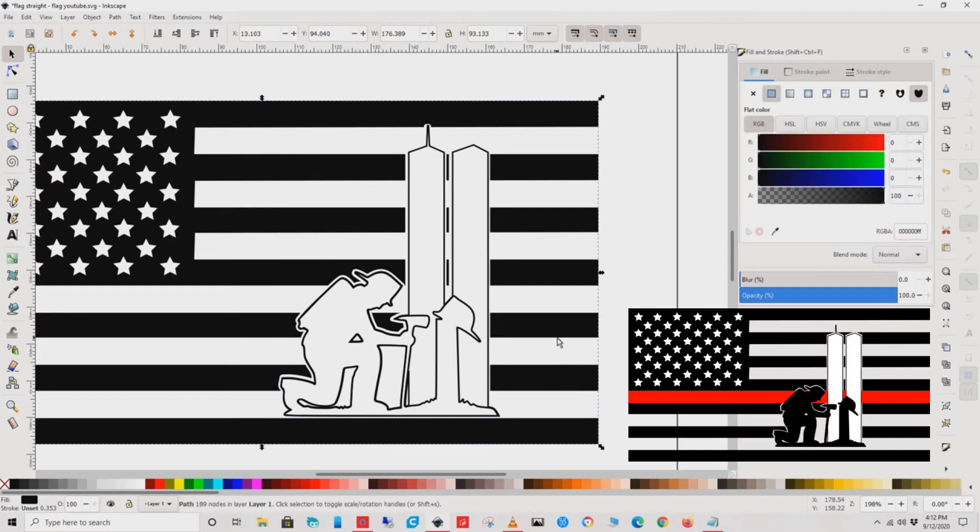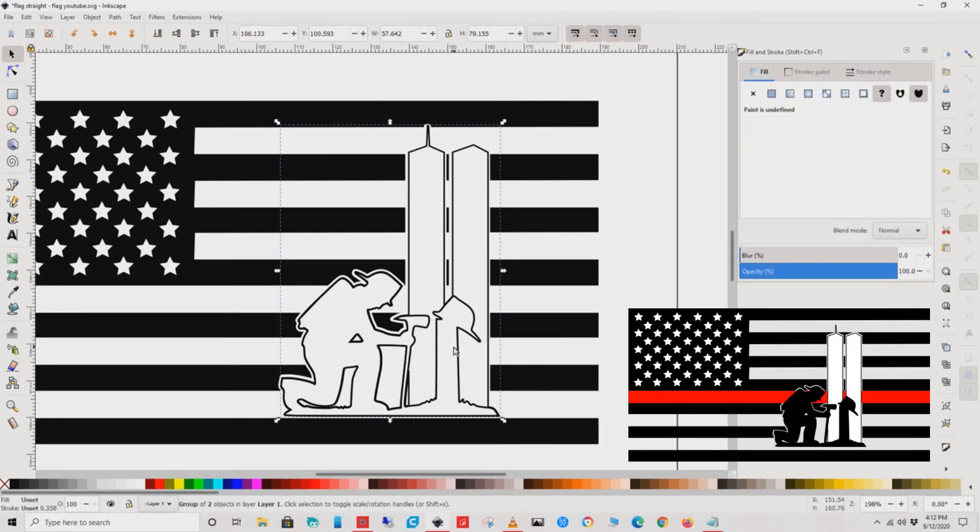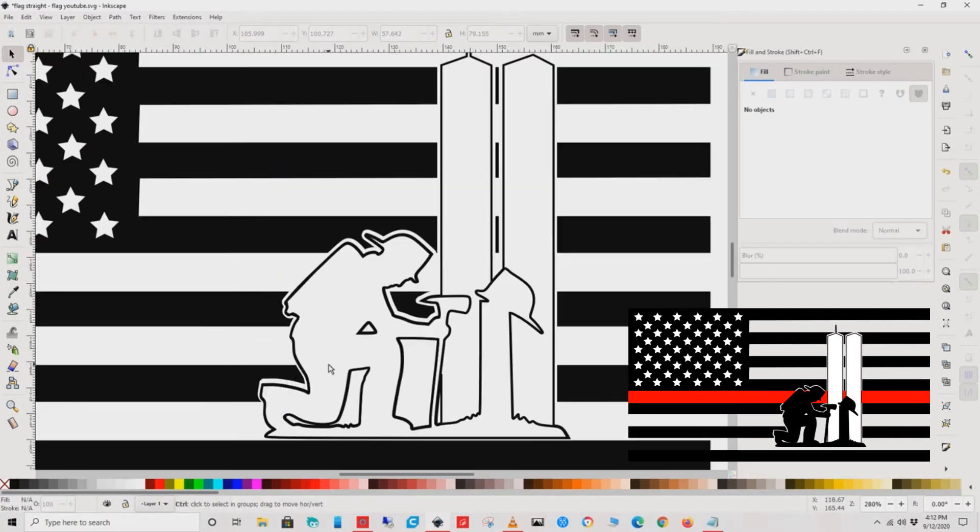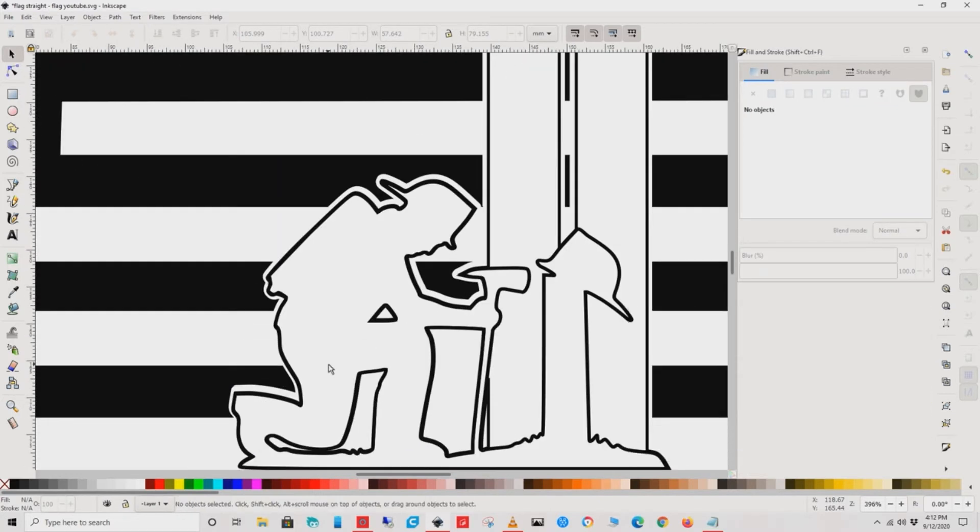Here's another question for you: Should we add a thin red line in the middle? It's a common thing with flags these days. Let me know what you think in the comments.